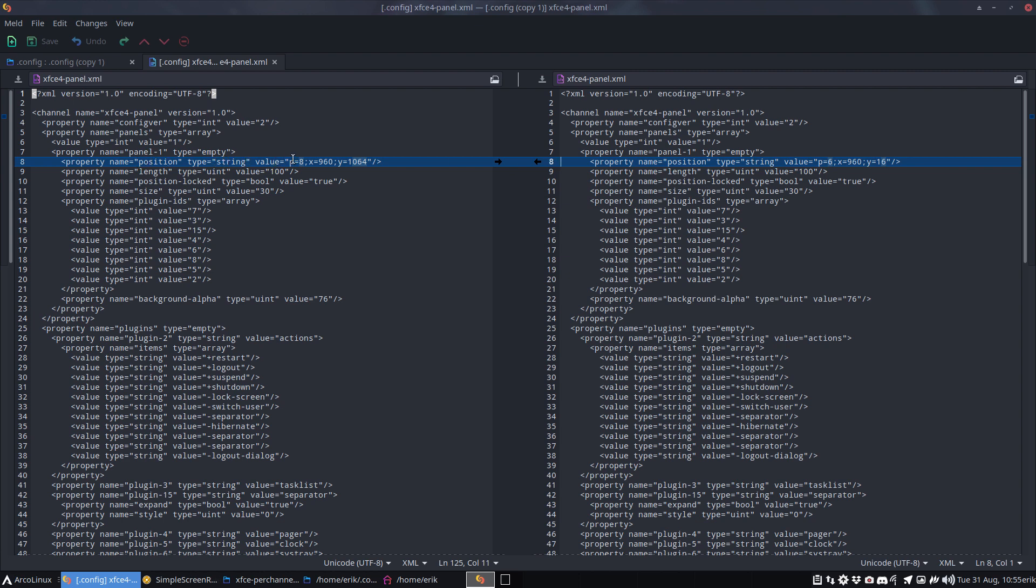Which line? That's the line. Position type string value p8960164, so I guess that's at the bottom.